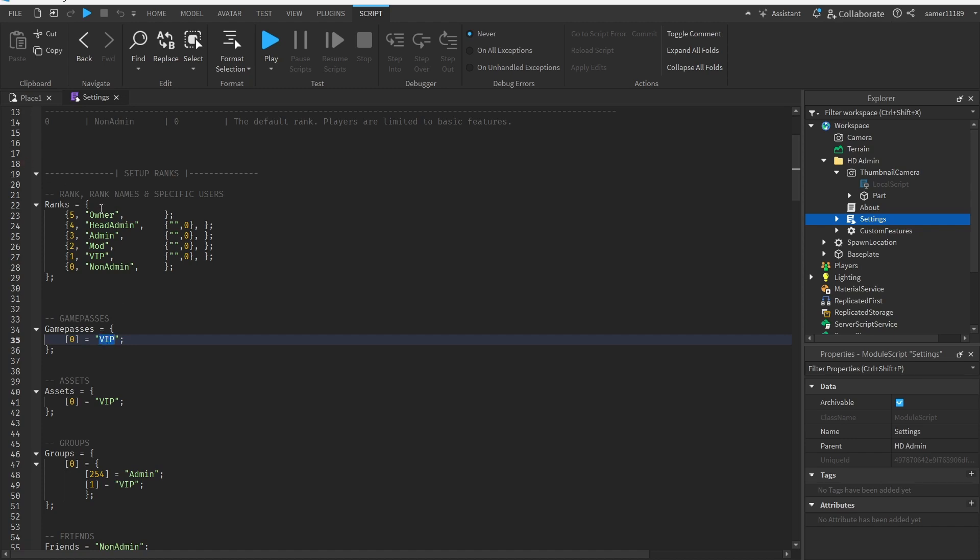The VIP is the type of admin you want. You can see the options: Owner, Admin, Head Admin, Admin, Mod, VIP, and Non Admin.